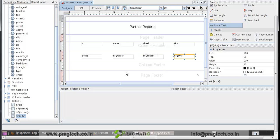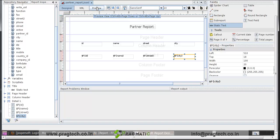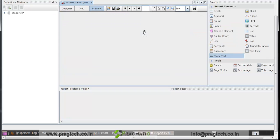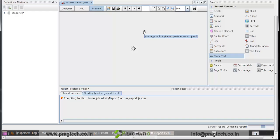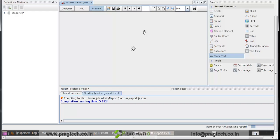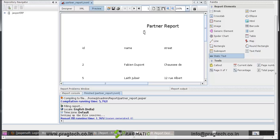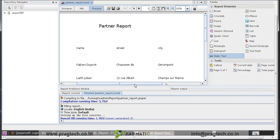Here our report is created. We take a preview of that. So this is our report.